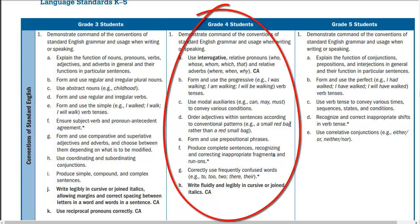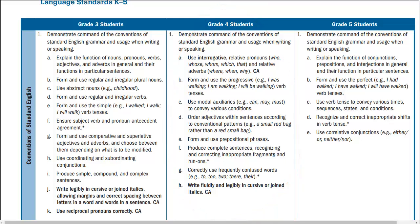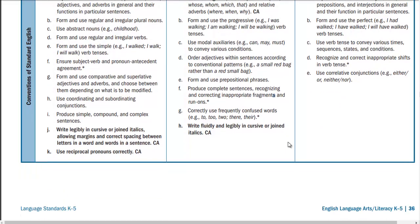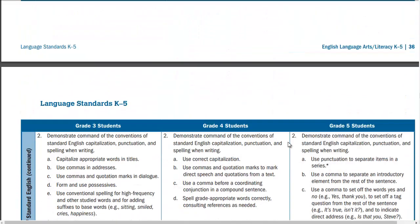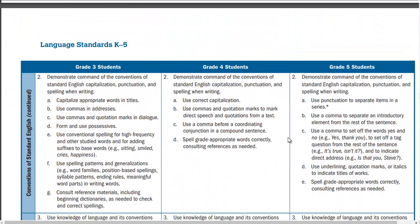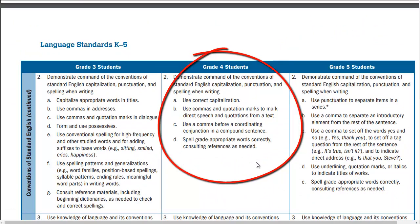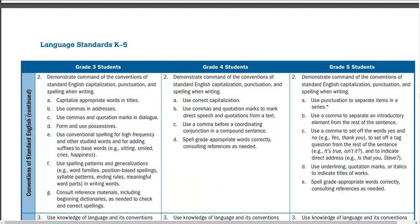If you look at our language 1, which is in the conventions of standard English cluster, you see that there's lots of tiny pieces that go along with it, like using auxiliaries or form and use progressives. These things might take all year to teach before I can assess the whole standard. Whereas in this part of the same cluster, this could be assessed at any time, just doing a writing assignment for my students.